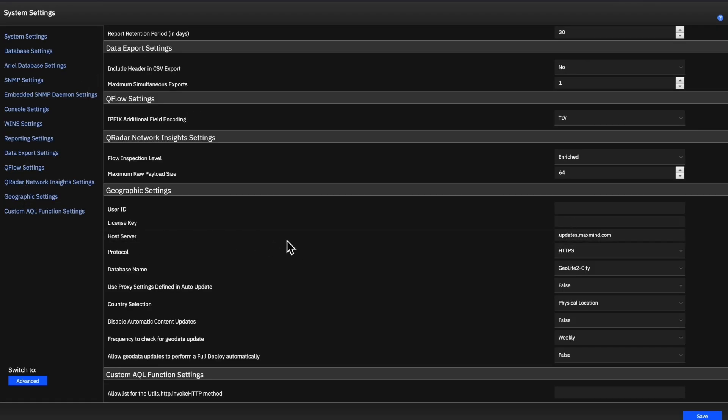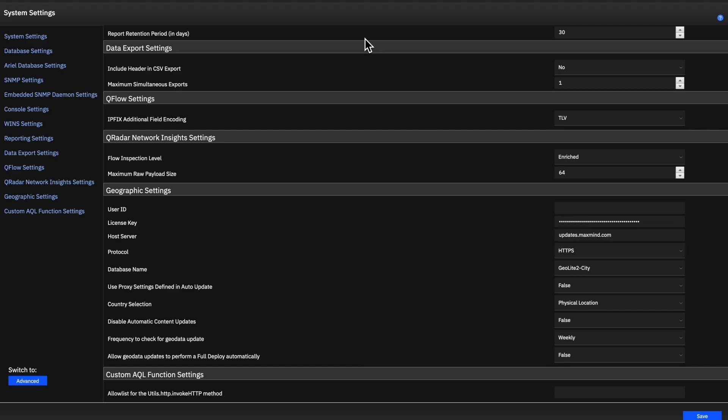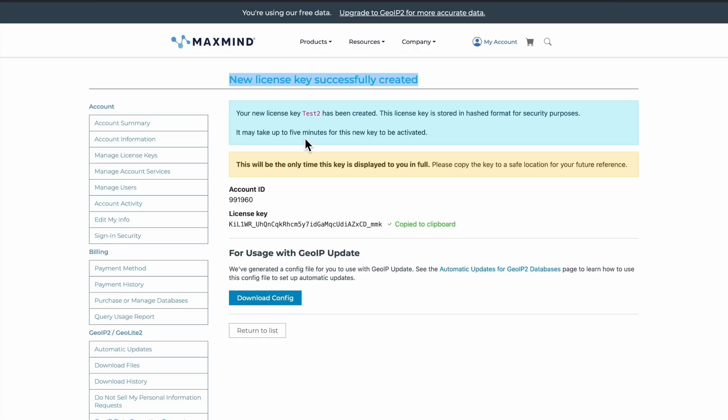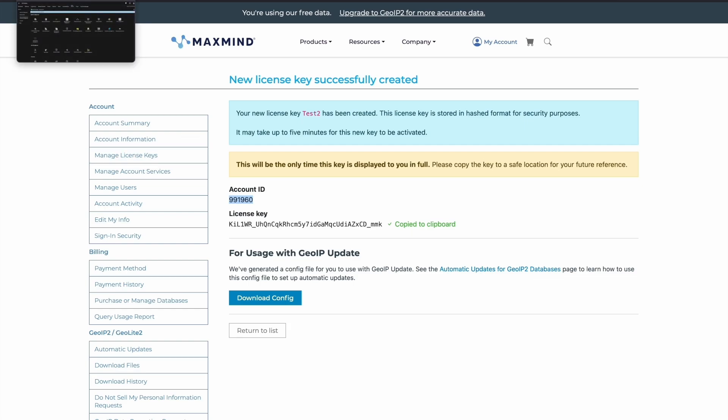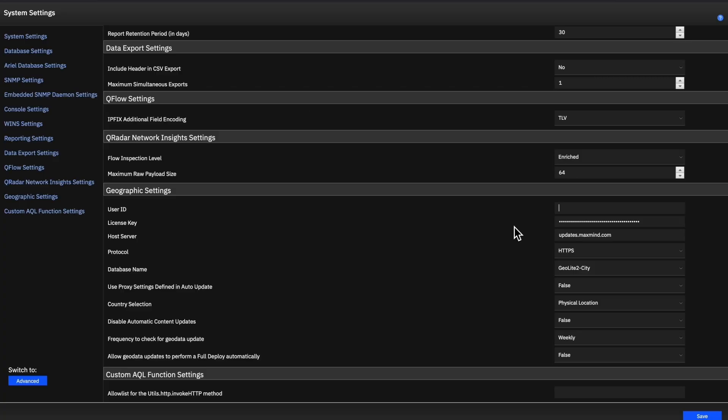We can see geographic settings over here. We'll type in our license key which we copied to our clipboard. Go back to our page and copy the account ID. We'll place the same in the user ID field and save the changes.